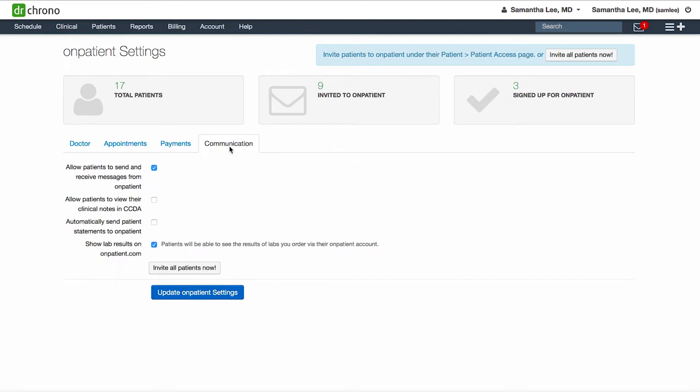There are also various communication settings to review. If you would like to allow patients to send and receive HIPAA compliant direct messages from onpatient, check off this box. You can also check off this box if you would like to allow patients to review their clinical notes and medical summary in onpatient.